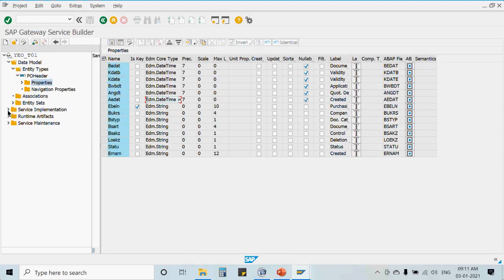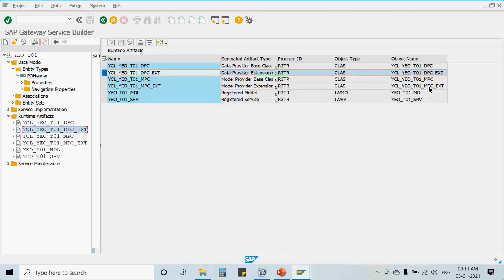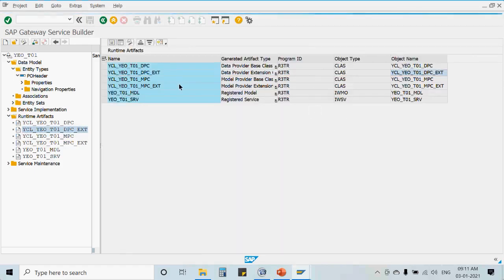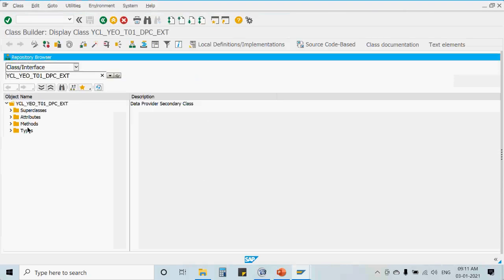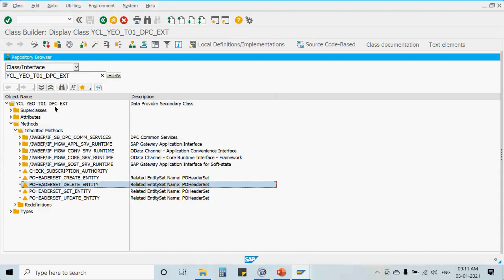Similarly, we define the entity sets as runtime artifacts, and that runtime artifact contains the get entity set method. We redefine that method because it was earlier inherited from its parent class — the DPC class. As mentioned, we won't be making any changes in the original DPC or MPC class; we will be doing all changes in the extension class.